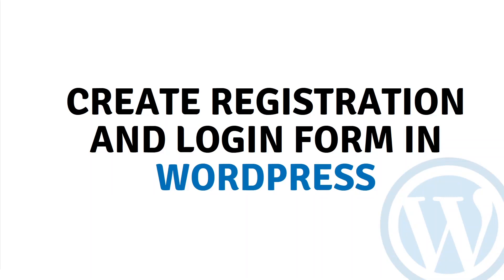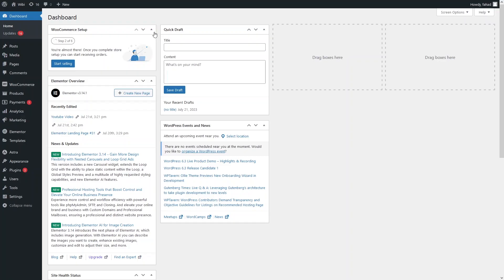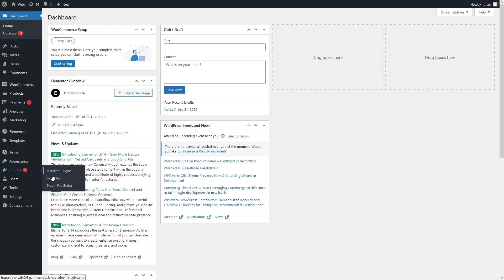Hi everyone, today I will show you how to create a registration and login form in WordPress. First of all, we have to log in to our WordPress account. To create the registration form and the login form, we have to install a plugin, so let's go to plugins and add a new plugin.